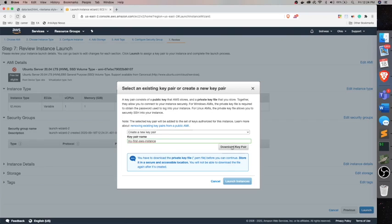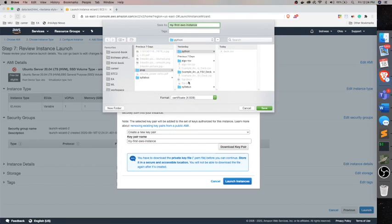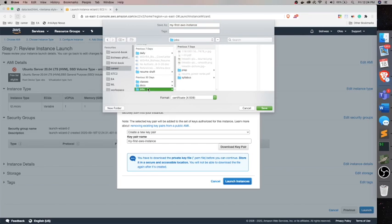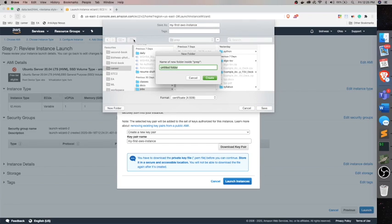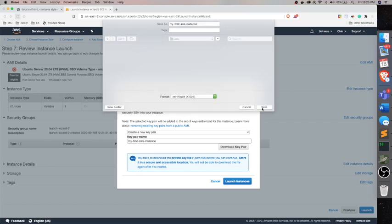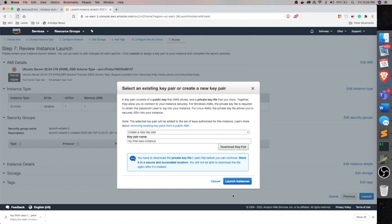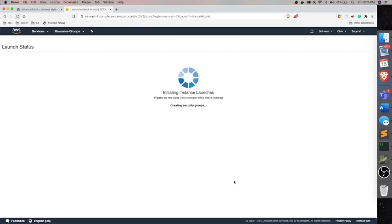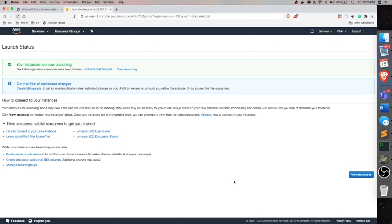You can rename it to anything. This is very important and you'll need to save this file very carefully. As I said earlier, an instance is nothing but a computer in virtual cloud. So to access that, this is like a password, right? Keep it. So we launch the instance and the instance is launching.